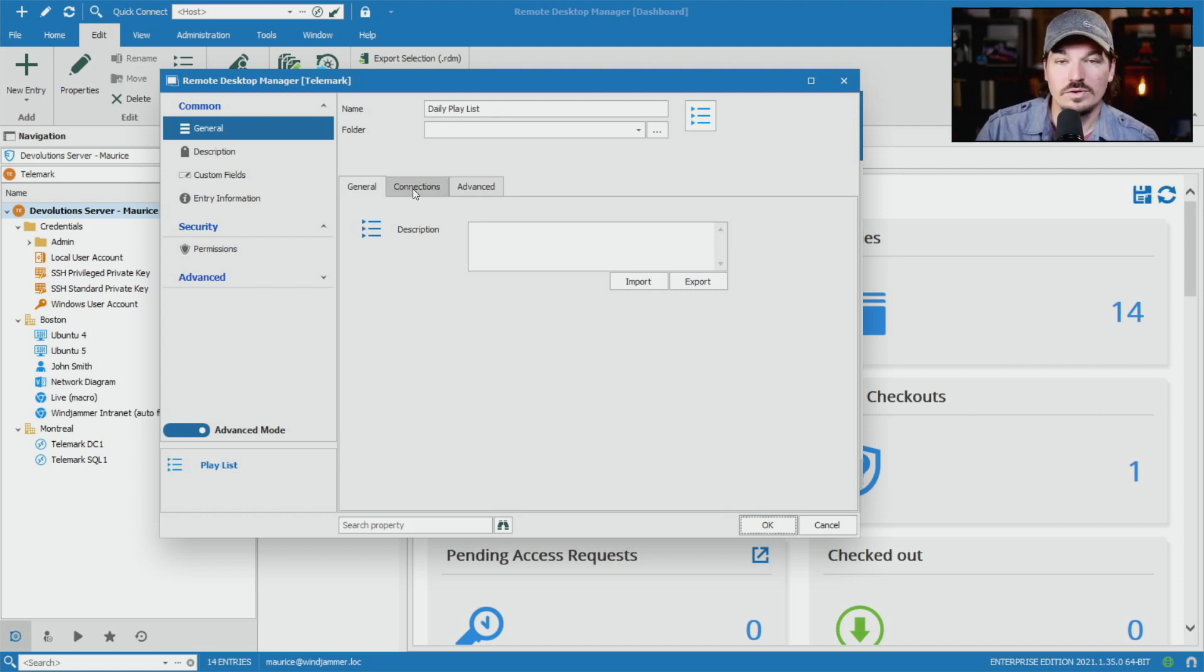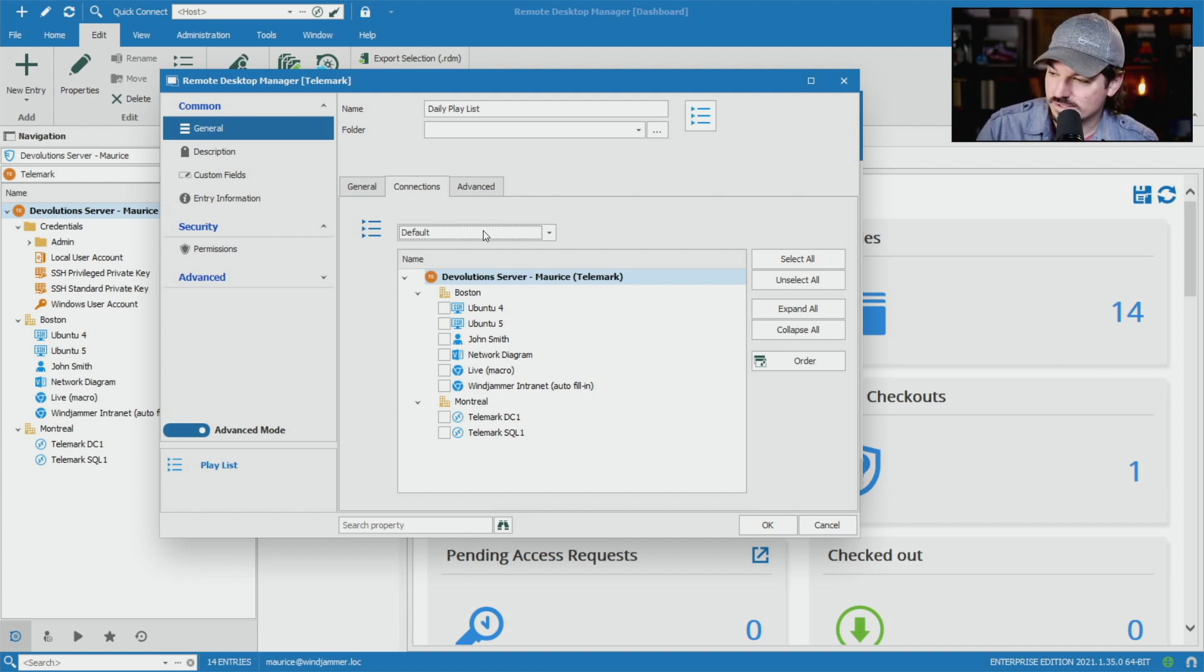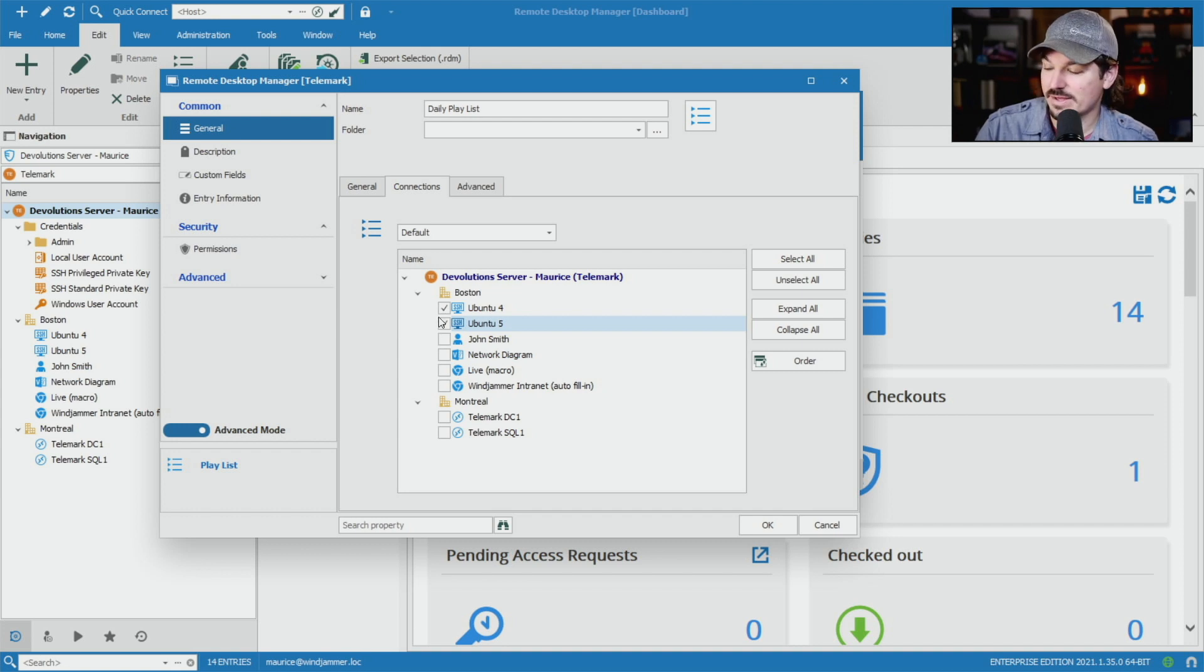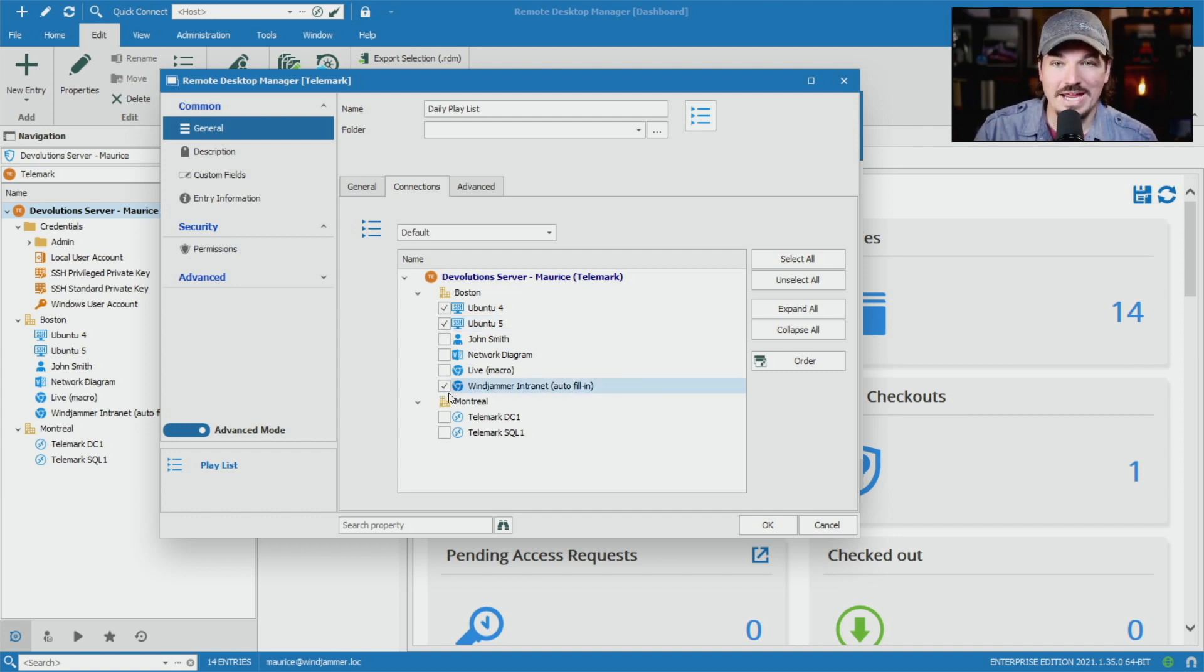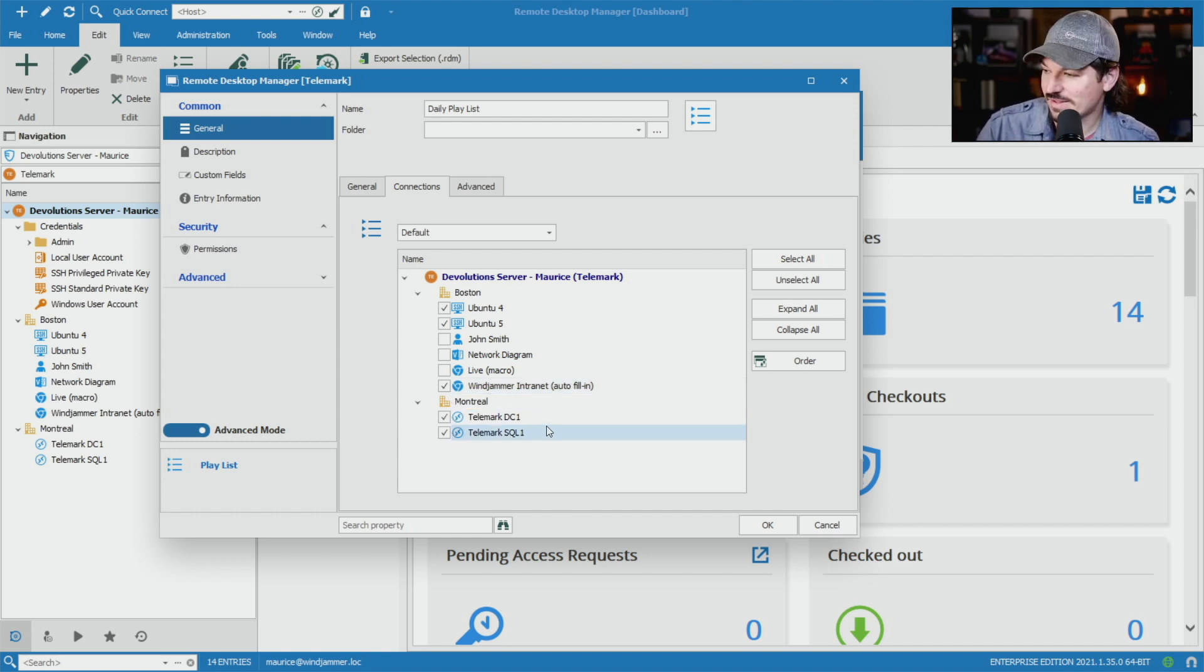I'm going to go into the connections tab. Here's where I can select the different actions that I want to run every morning. So for example, I've got a couple of servers, a couple of SSH connections I want to open. I also want to open up a webpage that I have access to, and I want to open up a couple RDP sessions as well.